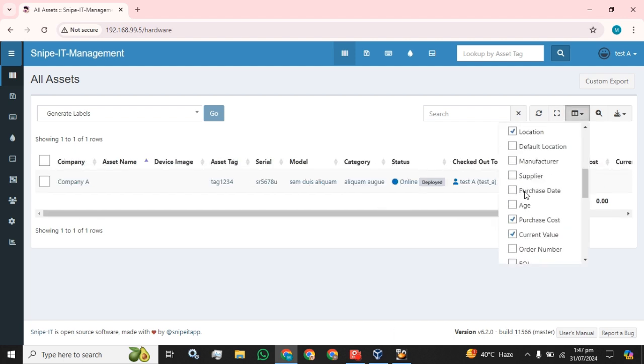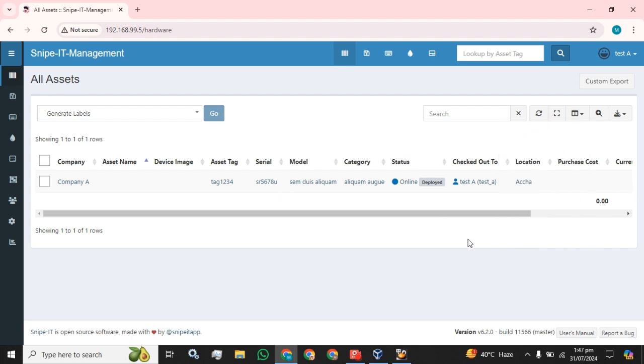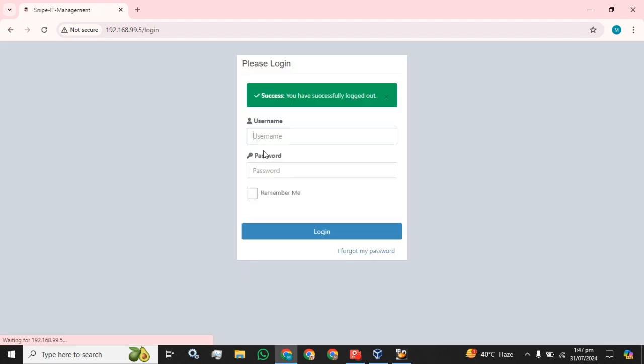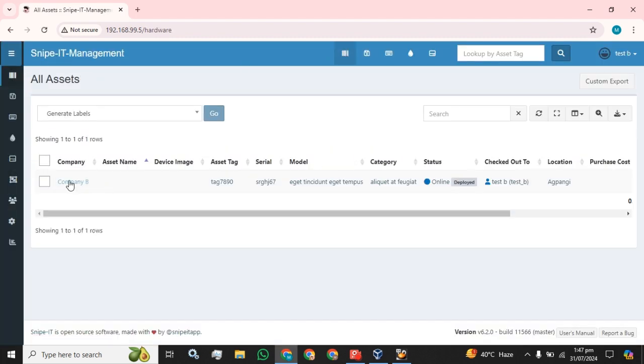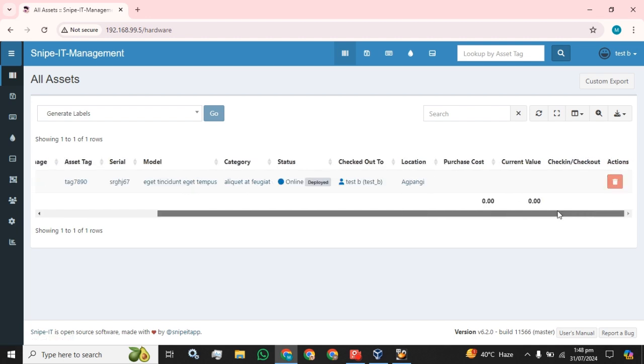Now I'm going to do the same with the other user. You see, this user has only Company B assets visible to it, and the tag number is different as well. This is how you can implement different policies on your users in your organization.